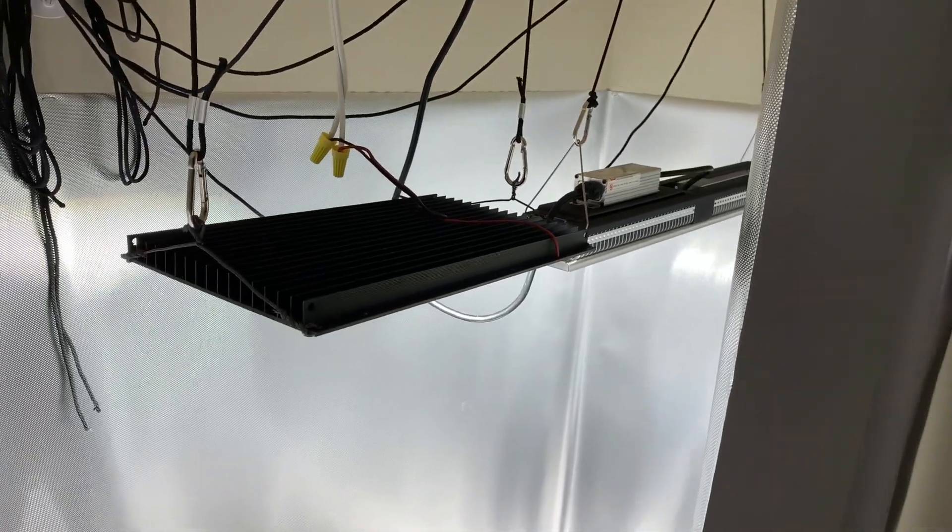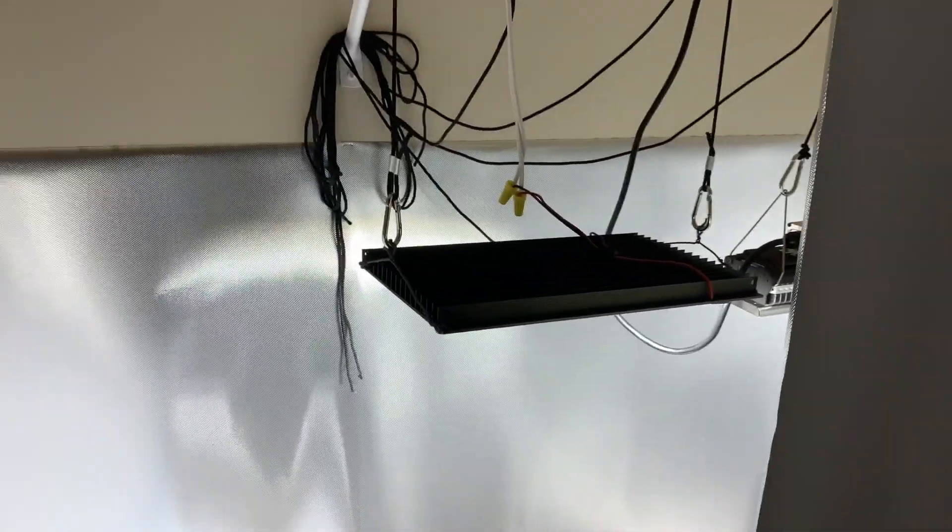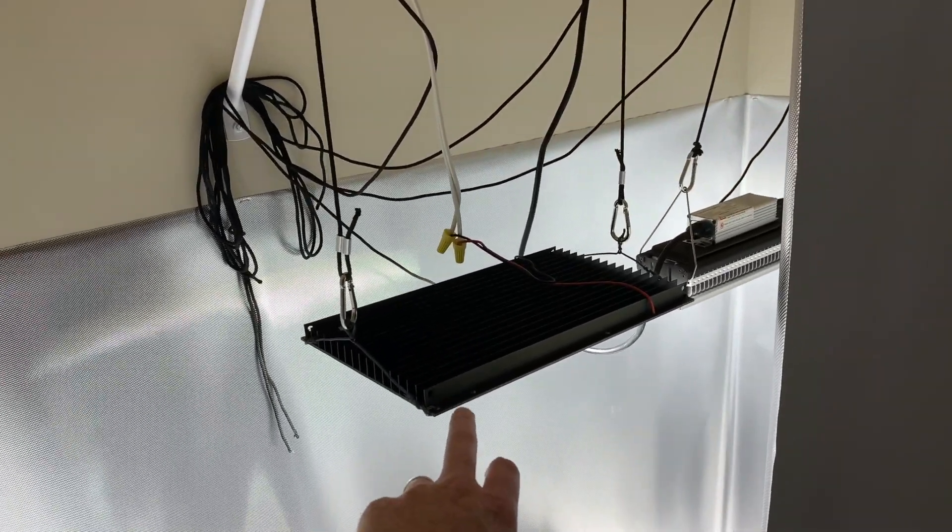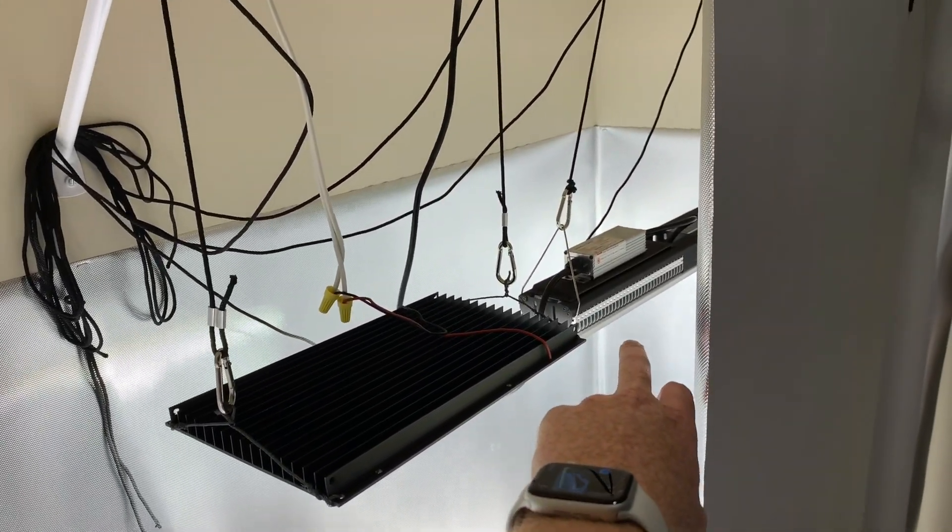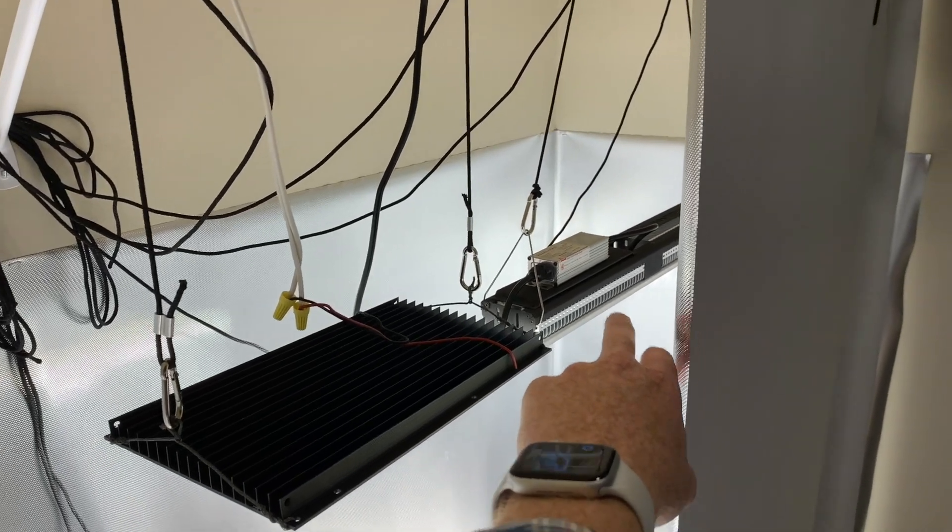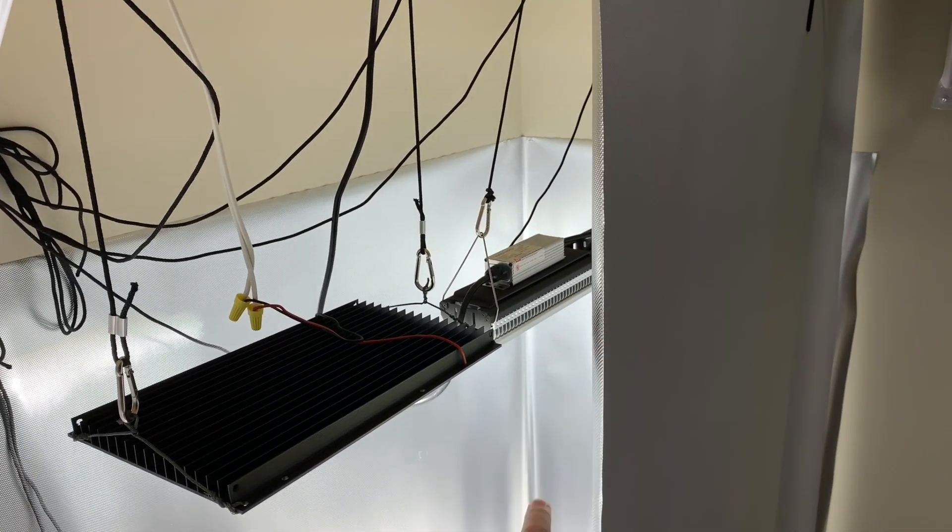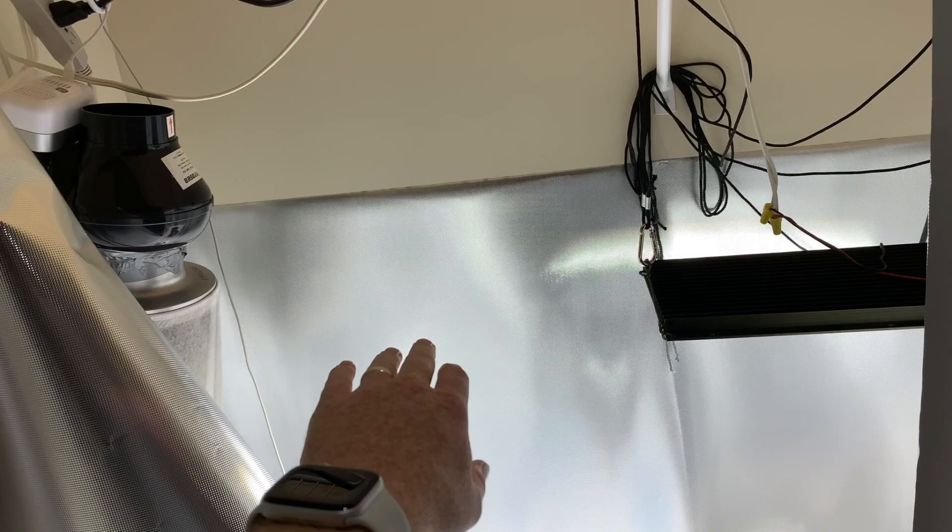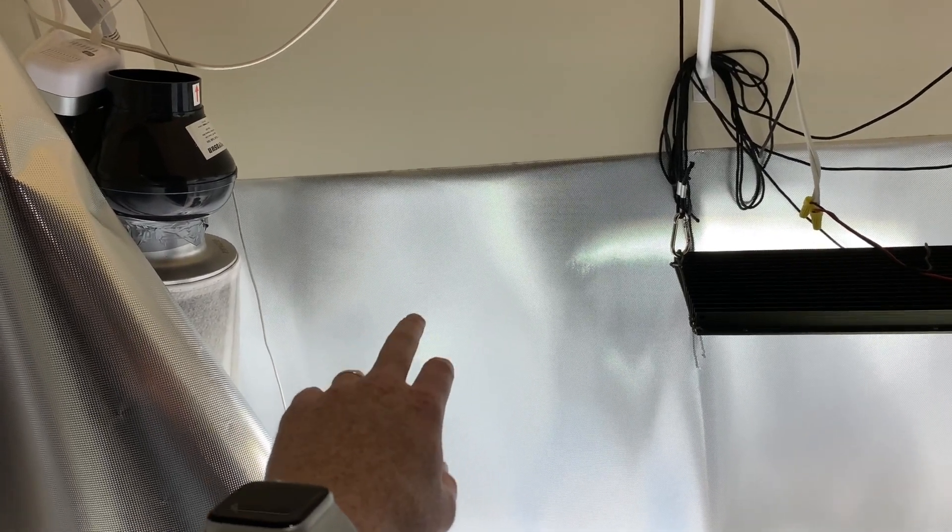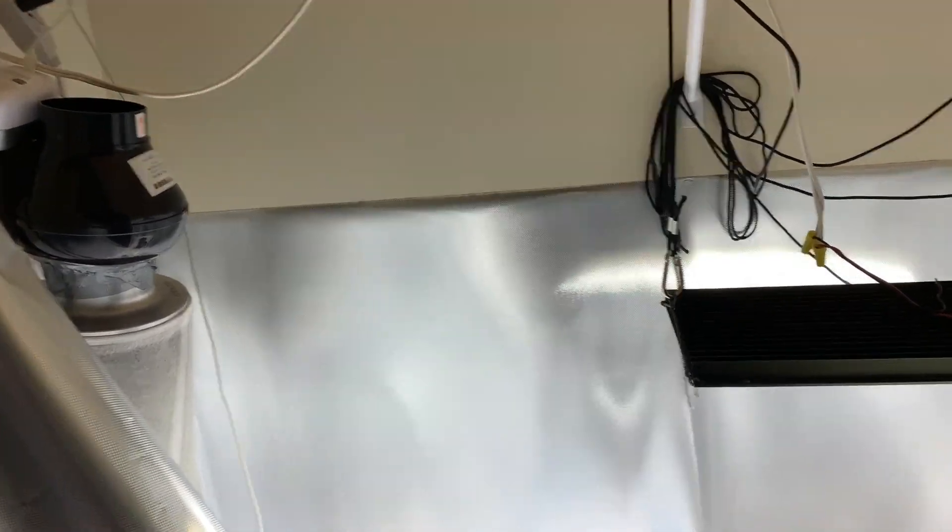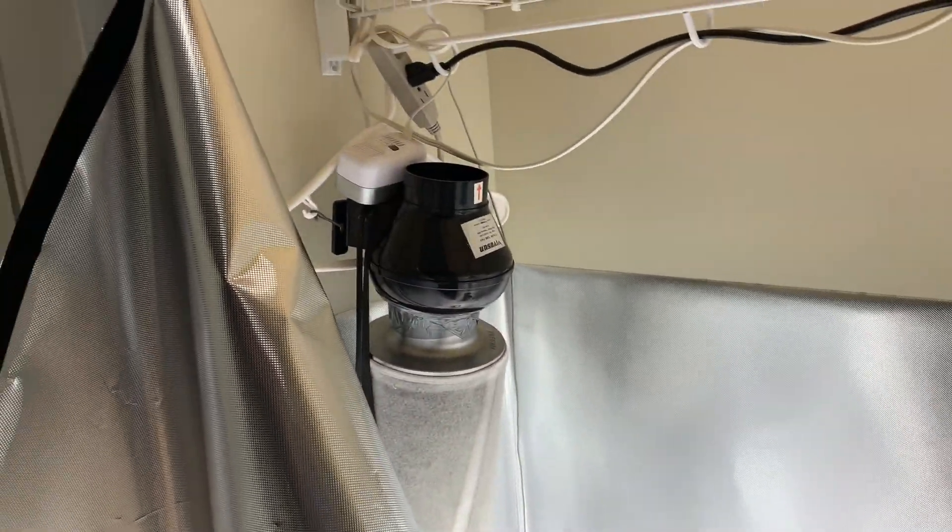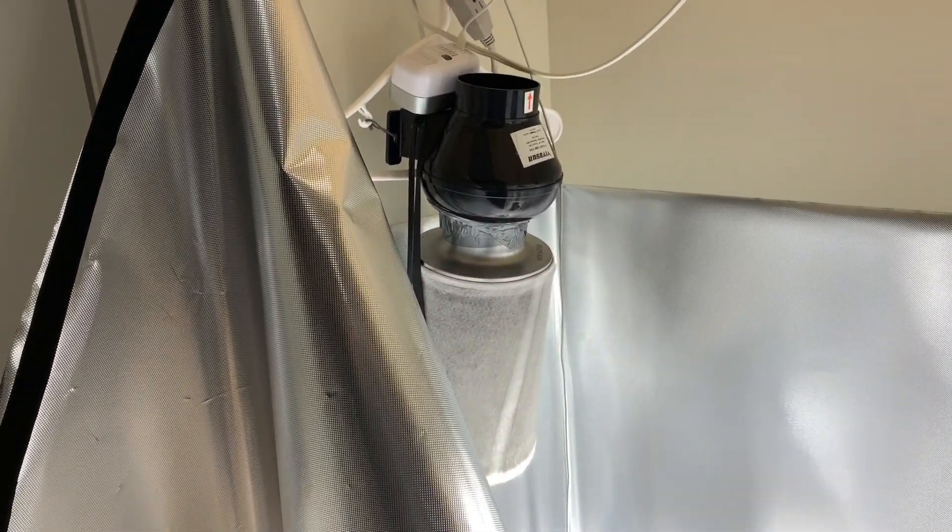Okay, I got the lights hung. Well, two out of three of them. I got an HLG Quantum Board and a Mars Hydro SP-150. I'm still waiting. I got a Quantum Board clone from Alibaba that should be here soon. But I don't need all of them right now anyways.